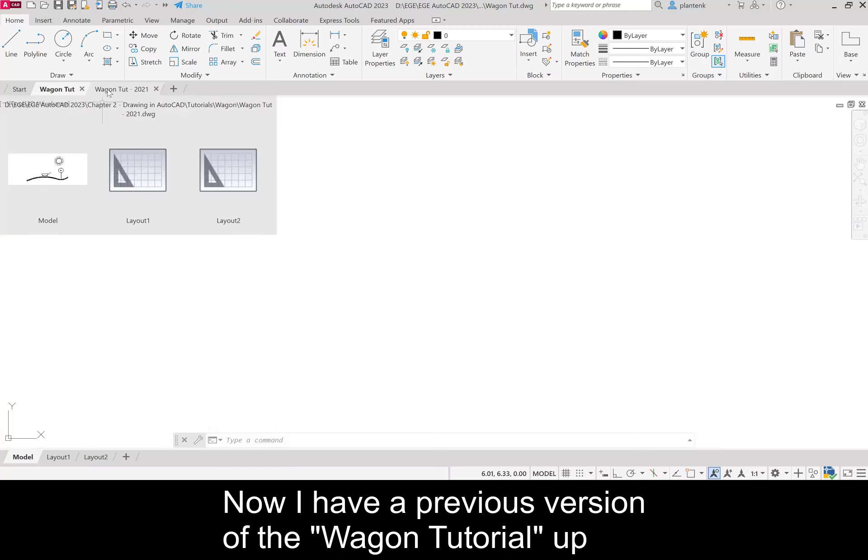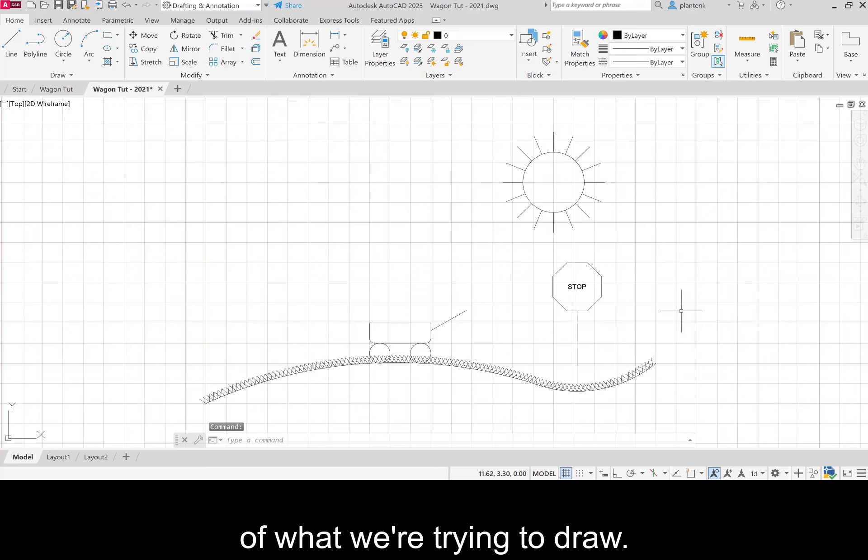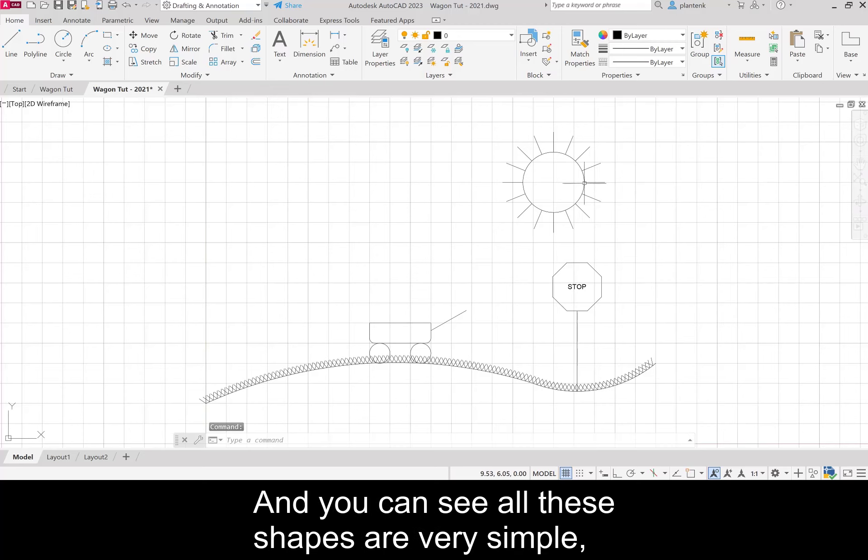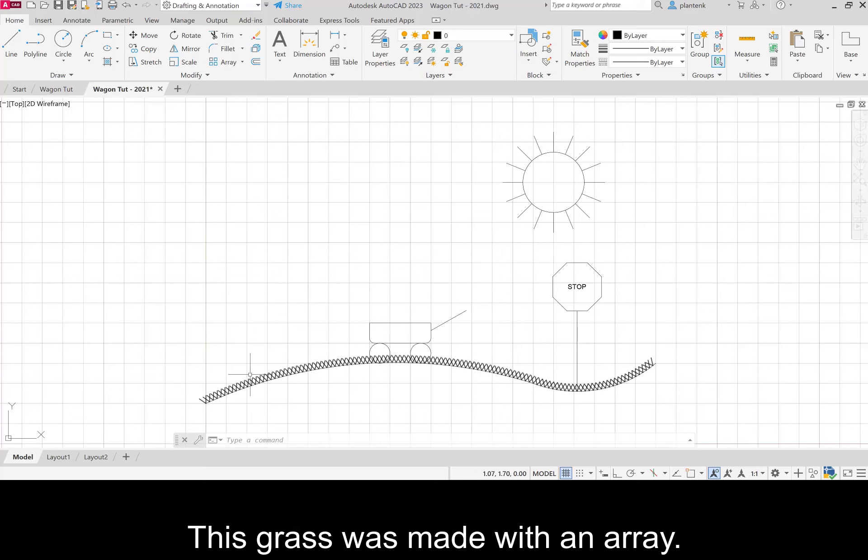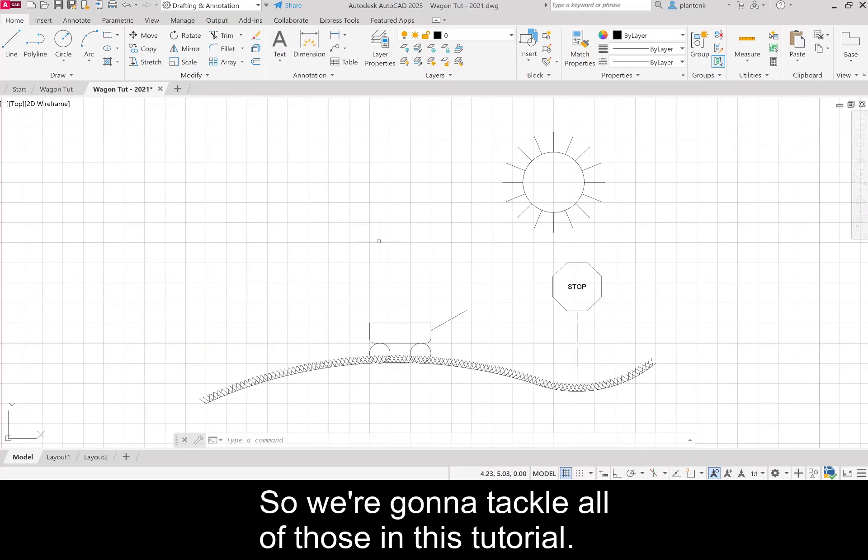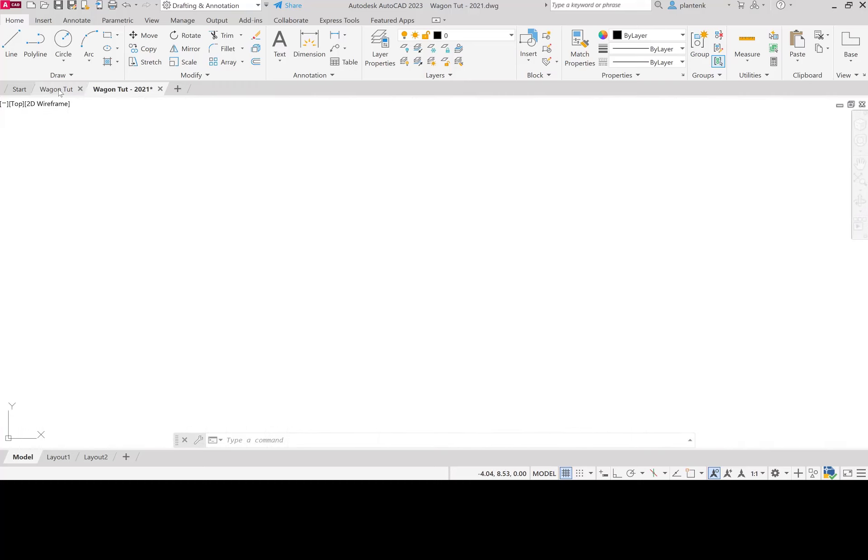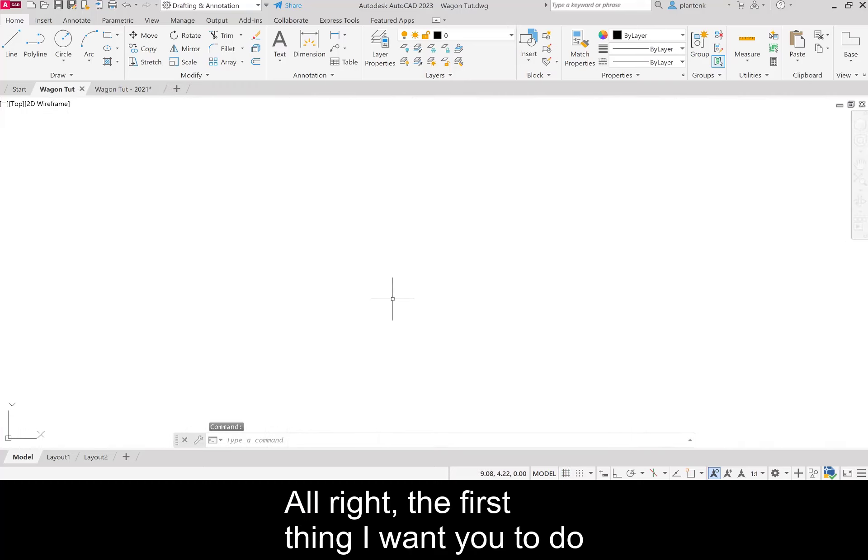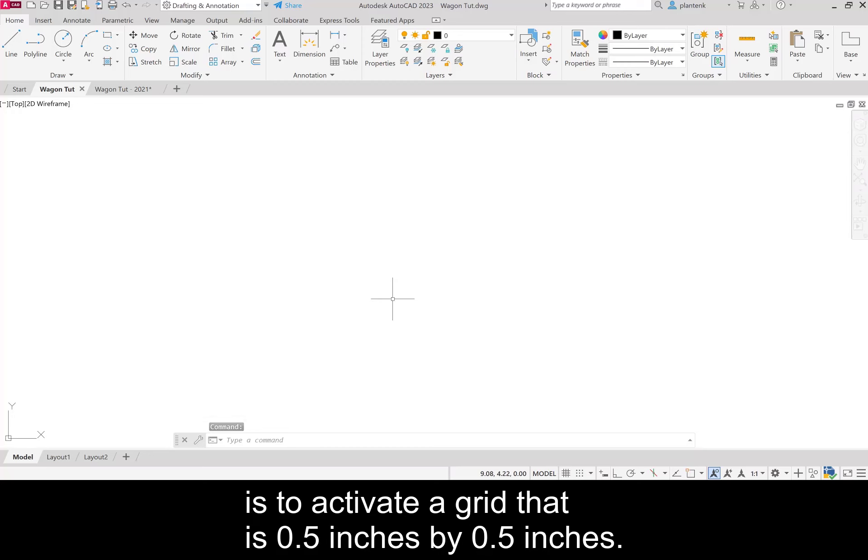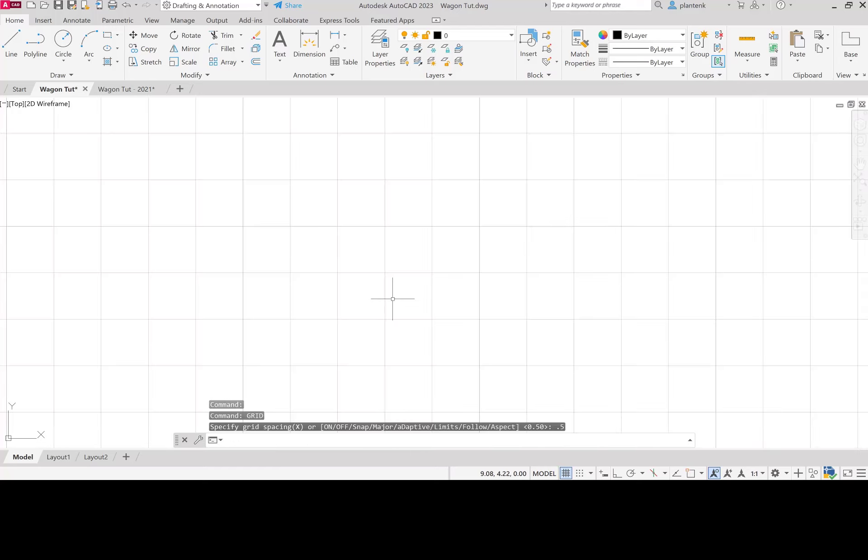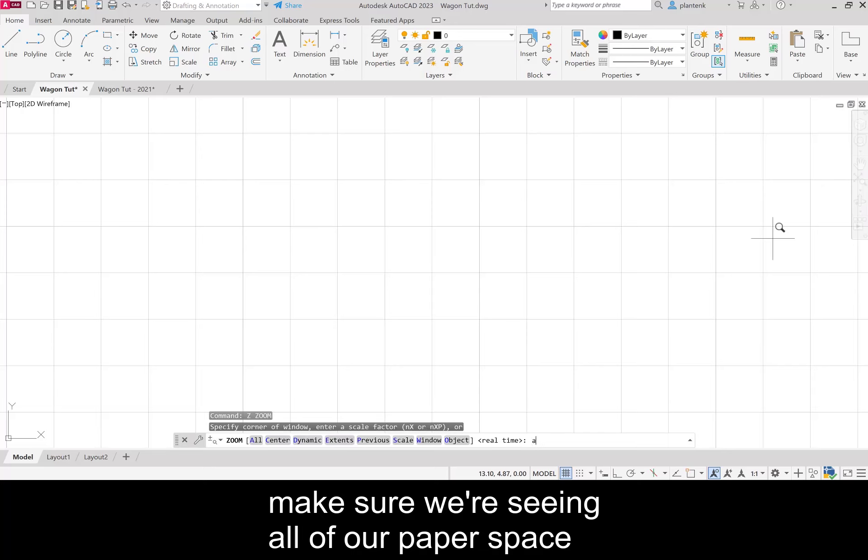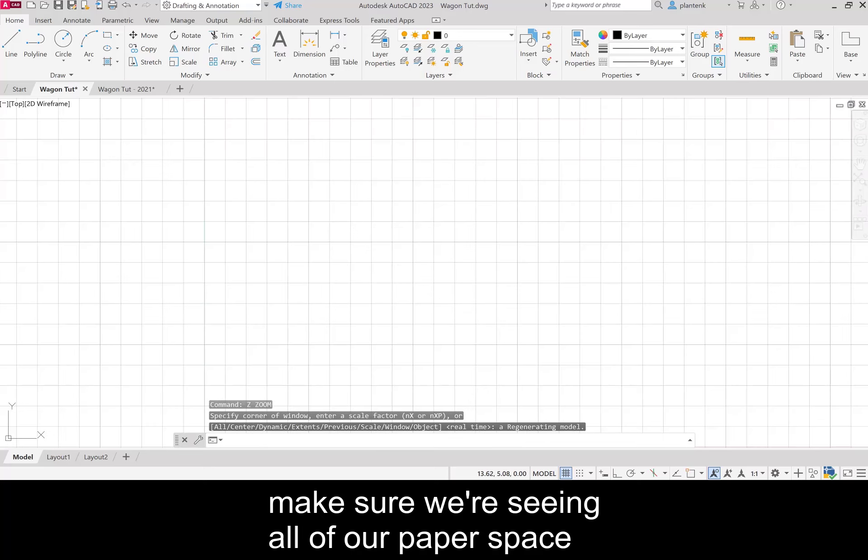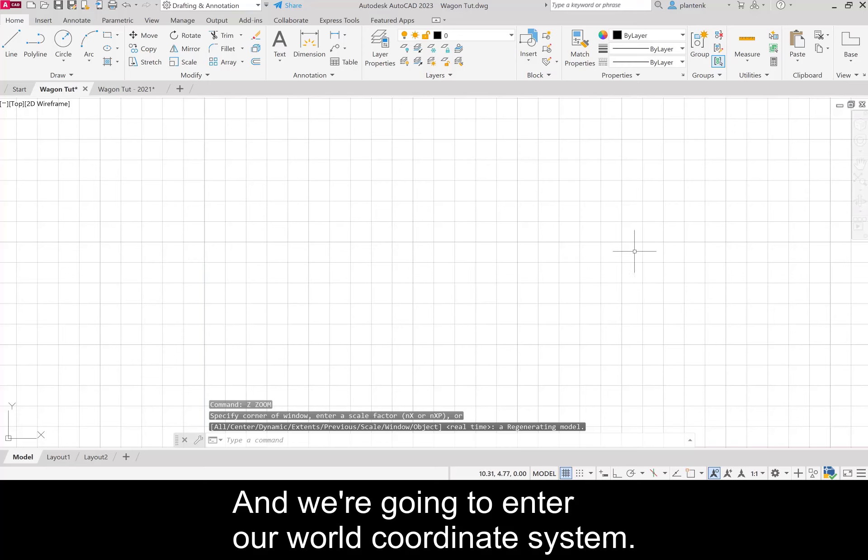Now we're ready to start drawing. I have a previous version of the wagon tutorial up so you can see the finished product of what we're trying to draw. You can see all these shapes are very simple - circles, lines, an octagon. The grass was made with an array. The first thing I want you to do is activate a grid that is 0.5 inches by 0.5 inches, and then we're going to zoom all.